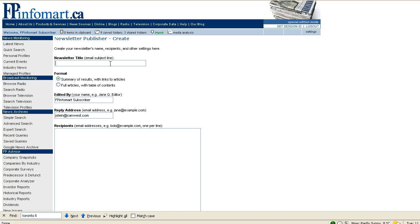We can give the newsletter a title, and this title is exactly what we'll show in the subject line of the email that your recipients get.